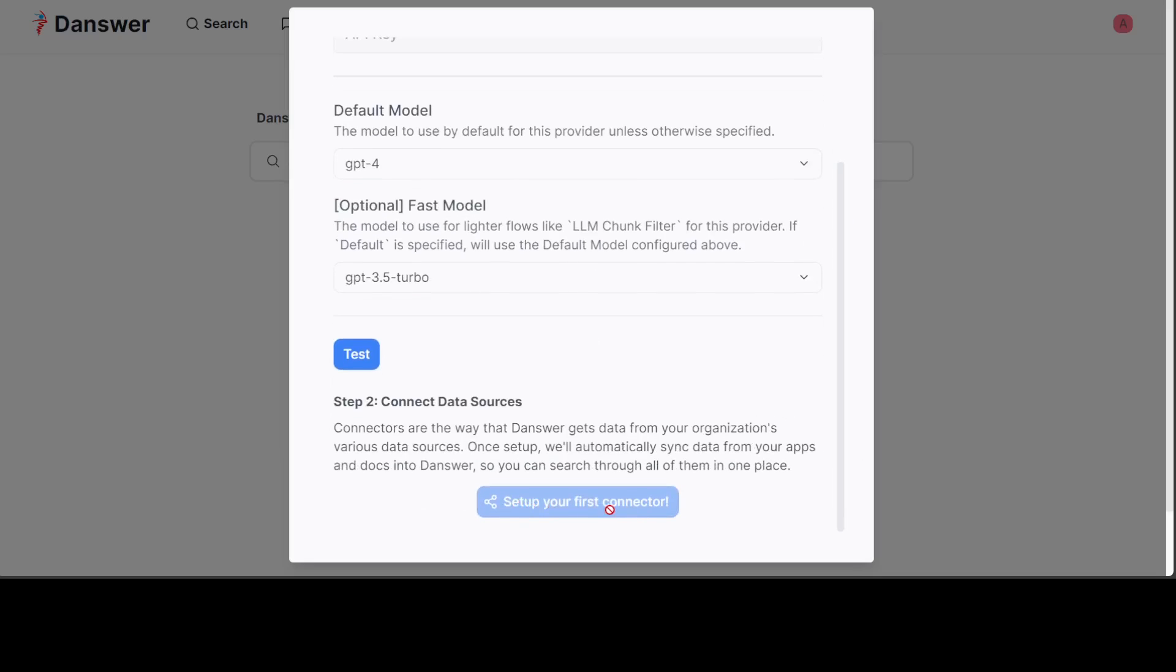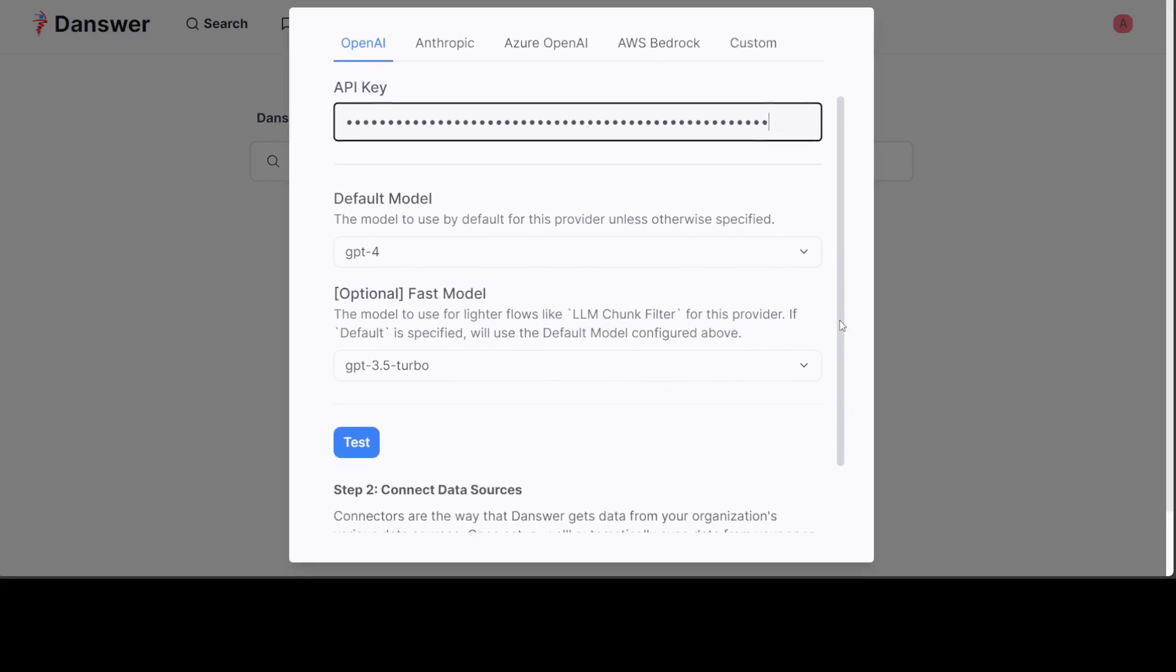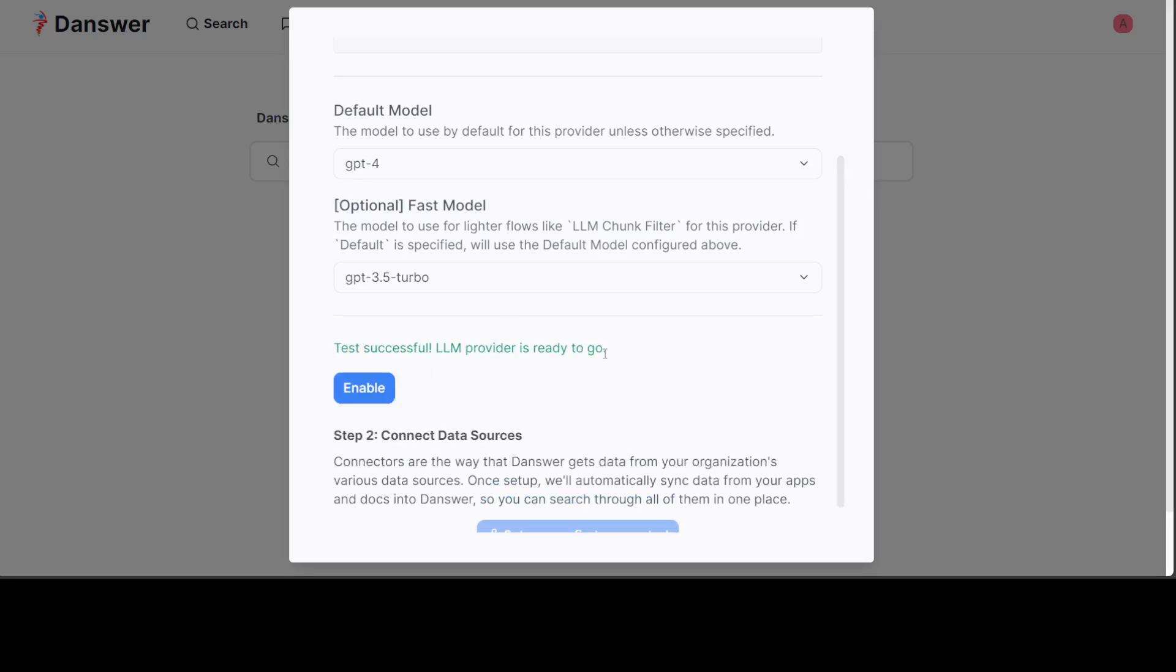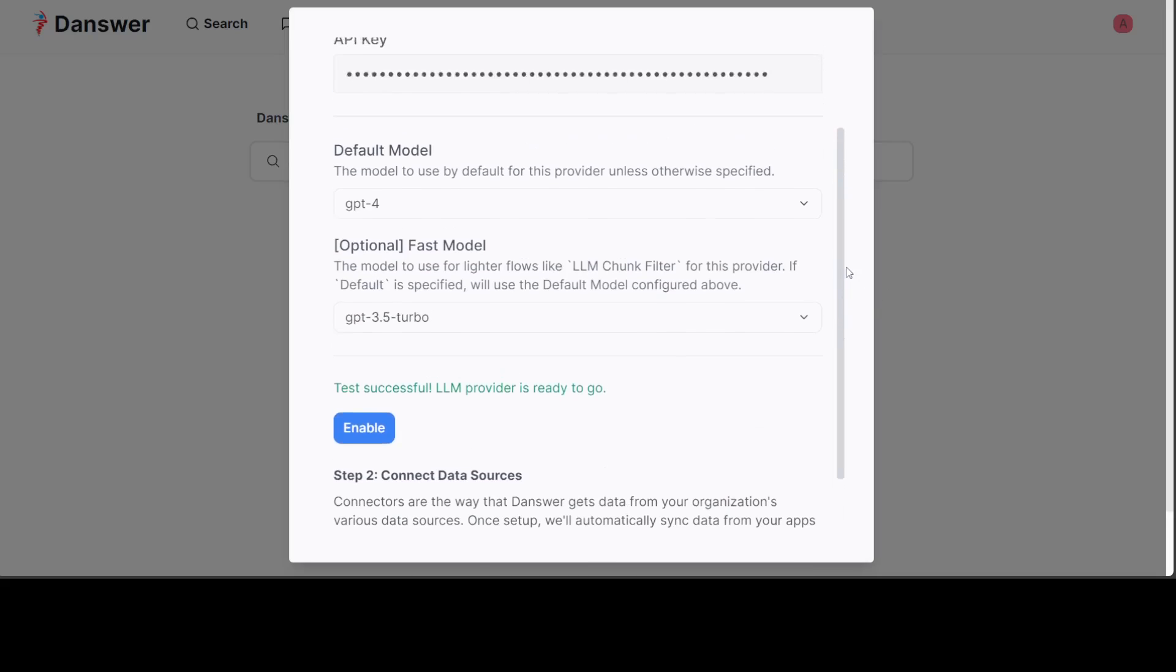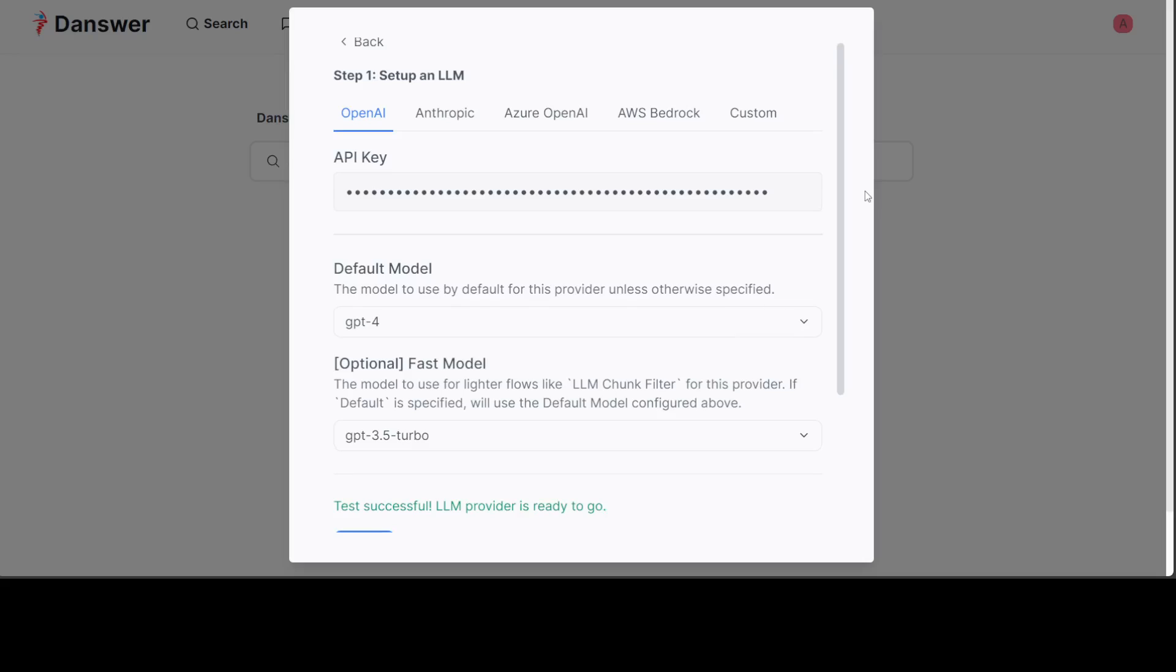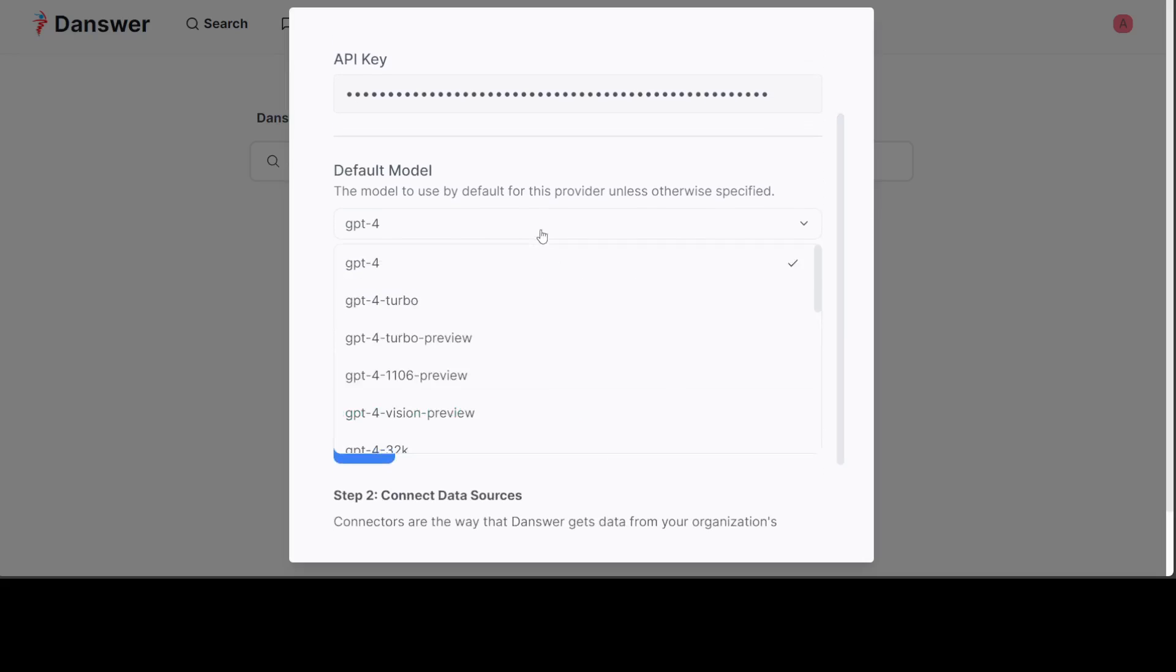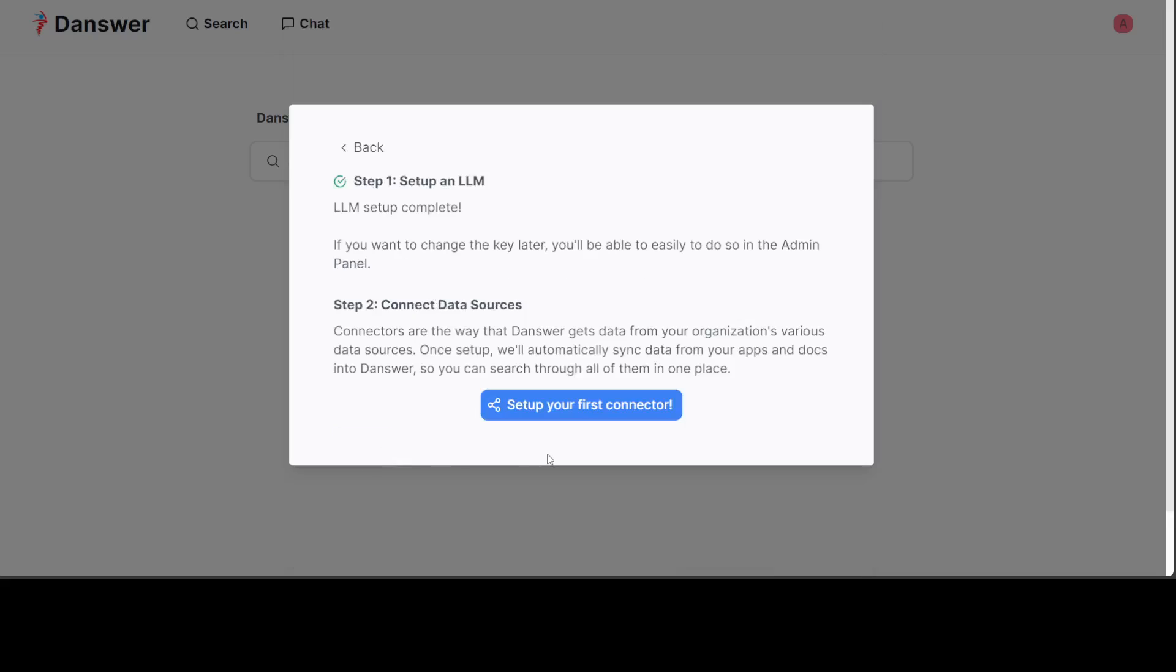I'm going to test it and set up my first connector. You can see that I have put in my key and then let's click on test. It is ready to go. Then you can either select any other provider, for example you can go with GPT-4, GPT-4 Turbo. Let's click on enable.